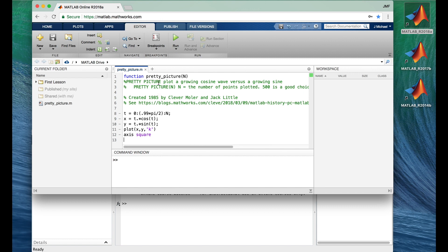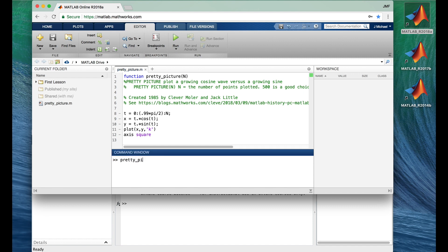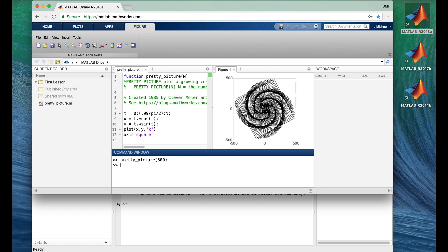Now we're ready to run it. We run functions we've written in exactly the same way as built-in functions like rand, clear, and format — we type its name and if it requires inputs, we add them in parentheses. Running it with 500 produces a pretty picture. A new global tab called Figure appeared in the tool strip. Let's try 1000, and then 100 — it's interesting how much complexity you can get out of five lines of MATLAB.